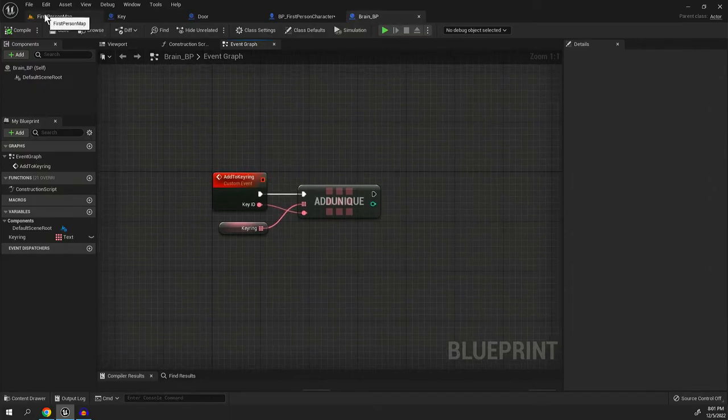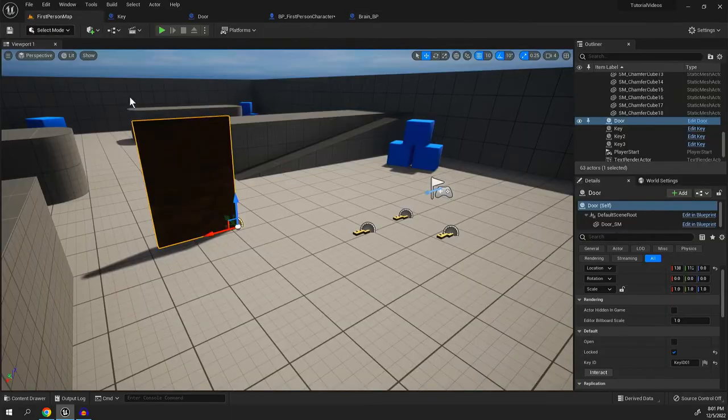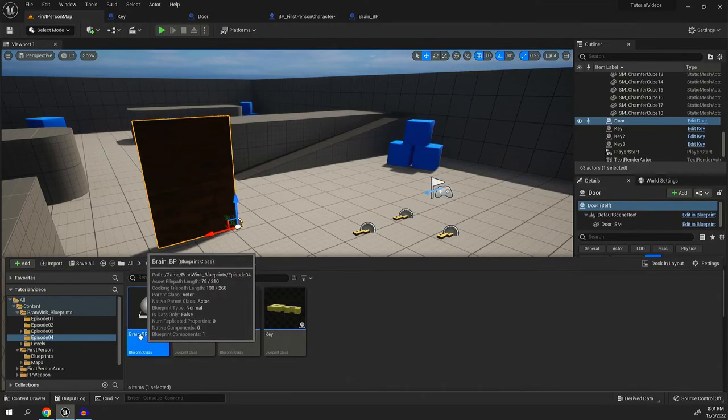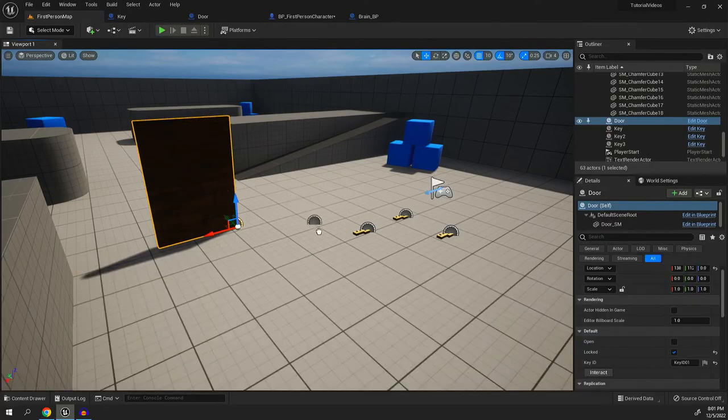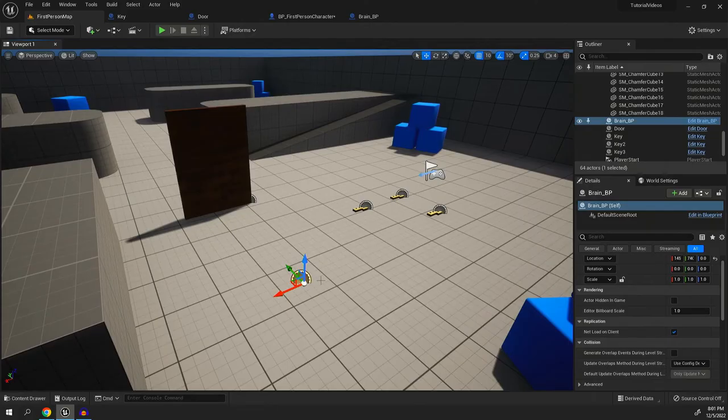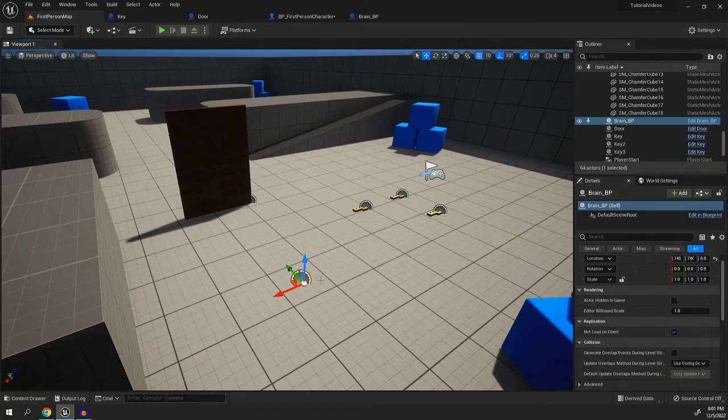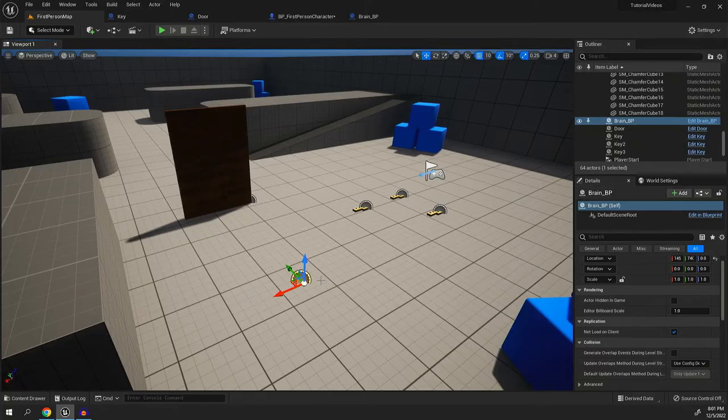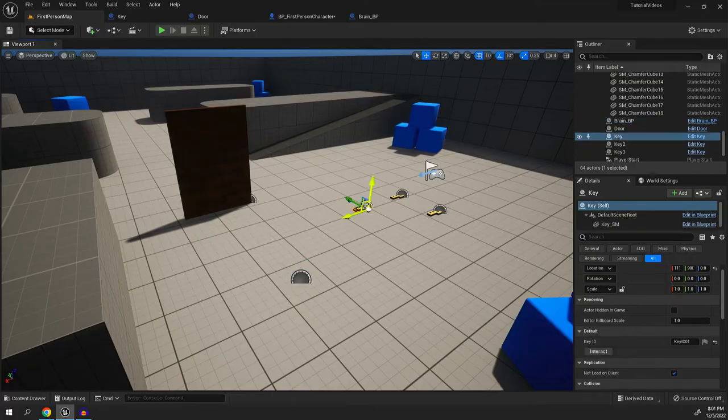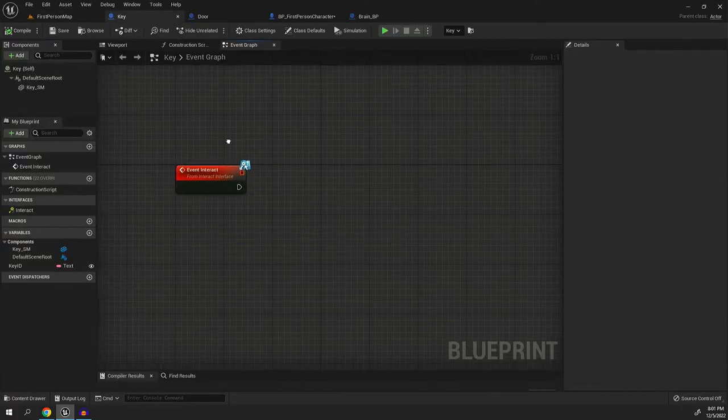And what's great about the brain BP, which by the way, in order for it to work, make sure you put it into the level. But what's great about the brain BP is it can act as a set of global variables that everything can access and you might be wondering, how is that possible? Well, I'll show you because both the key and the door are going to need access to the key ring.